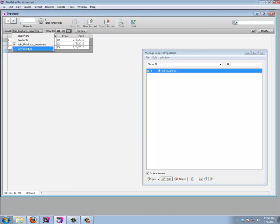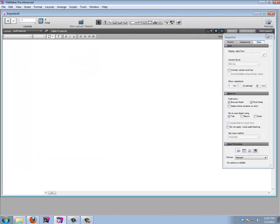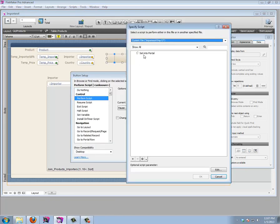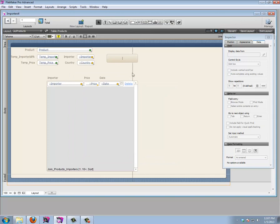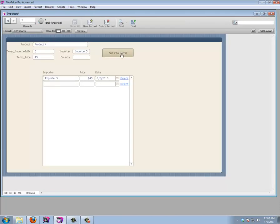Let's test it. We have Importer 5, we enter a price, run the script, and it creates a record in the portal: Importer 5 for $45 on today's date — set automatically. Now let's create a button. In Edit Layout, I'll create a button that performs the 'Set Into Portal' script, label it 'Set', and set it to change to a hand cursor on hover.